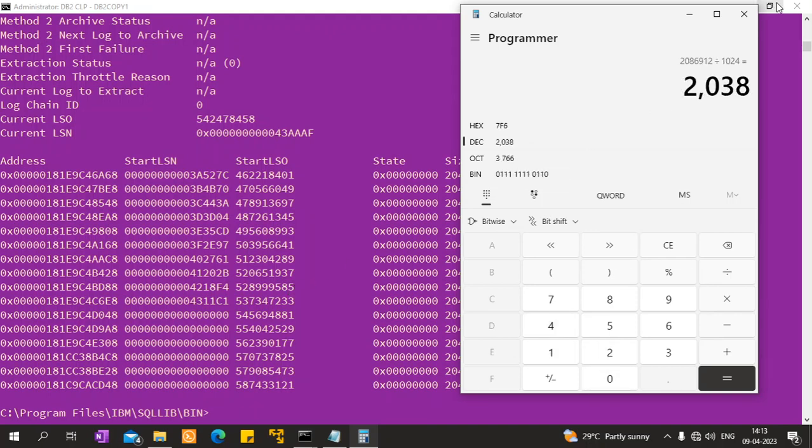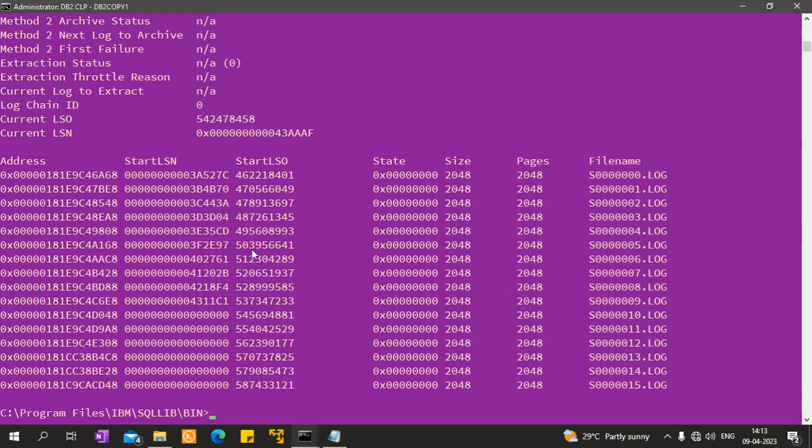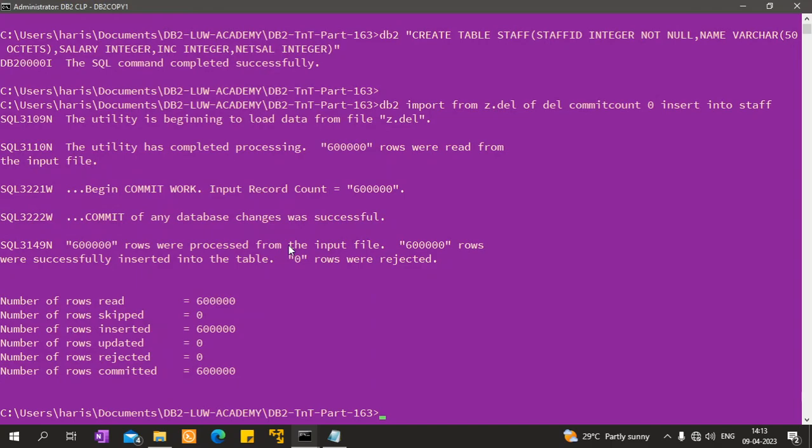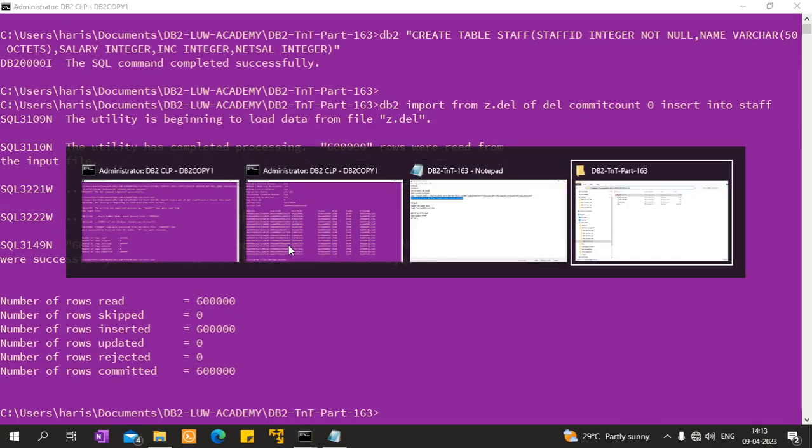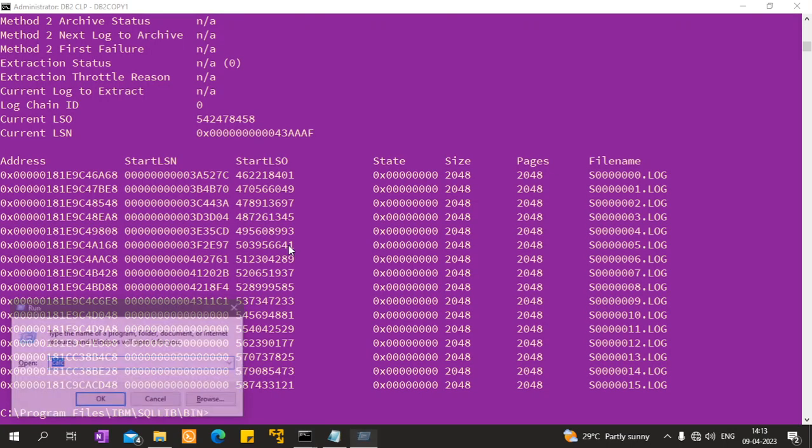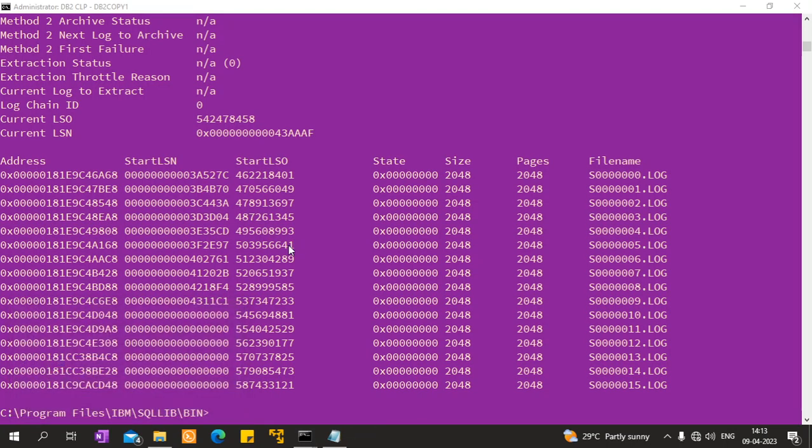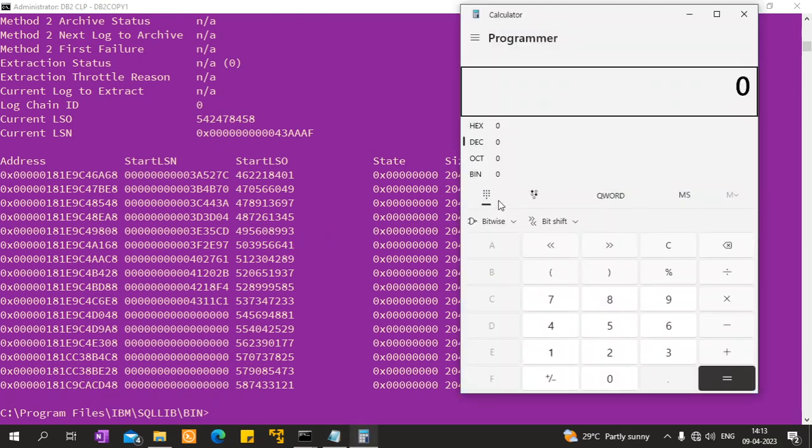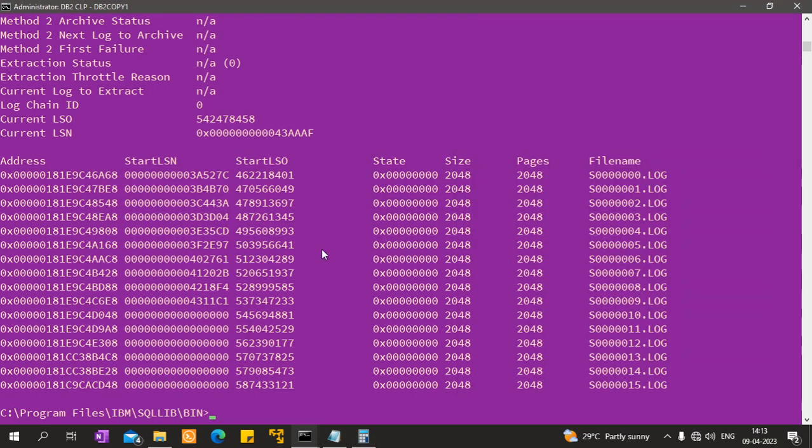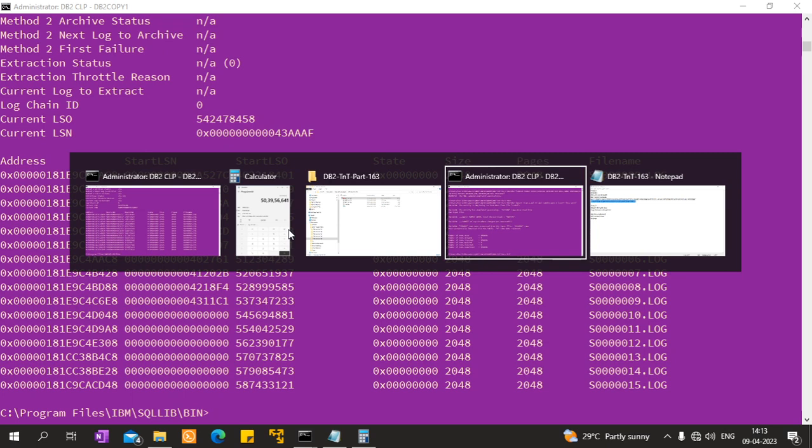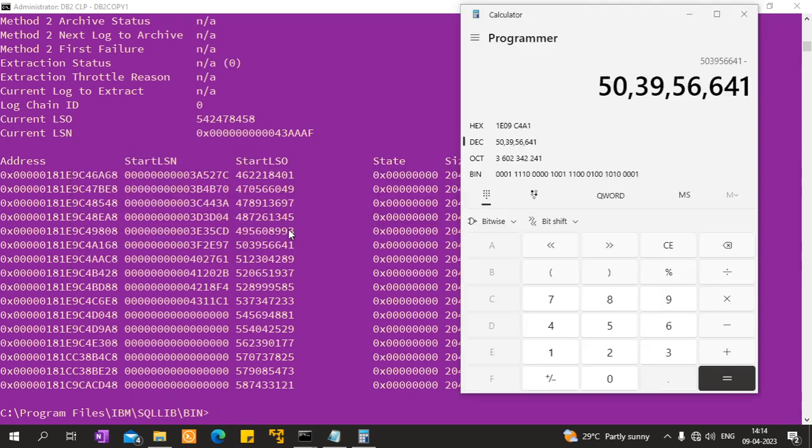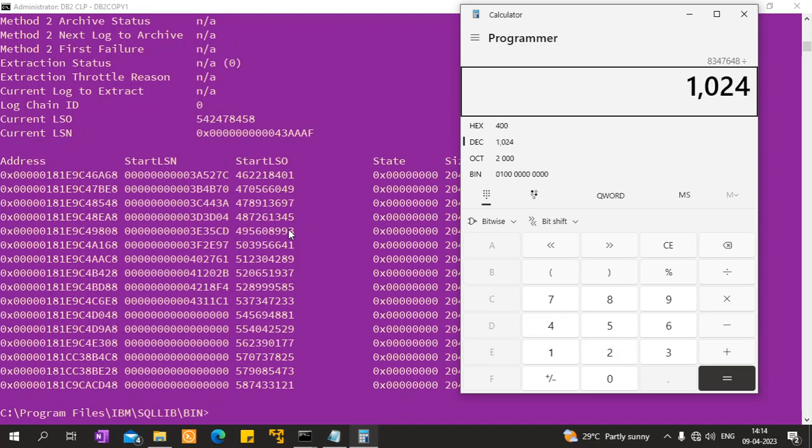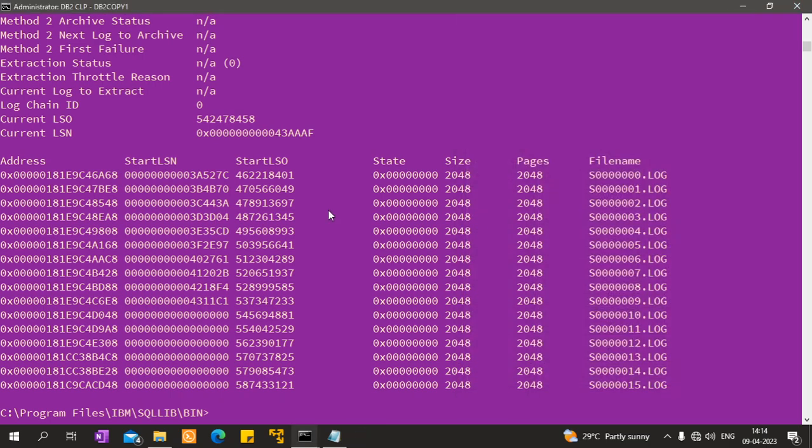If you take these two numbers, any consecutive file numbers you can take. I took 503 and I will take this one. That one minus that gives you the same number, divided by 1024 divided by four, which equals 2038.